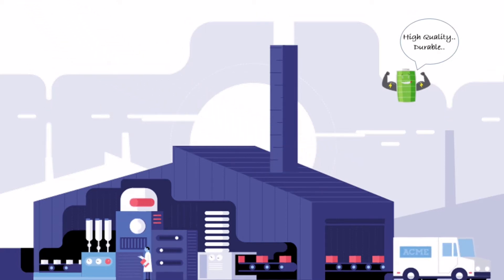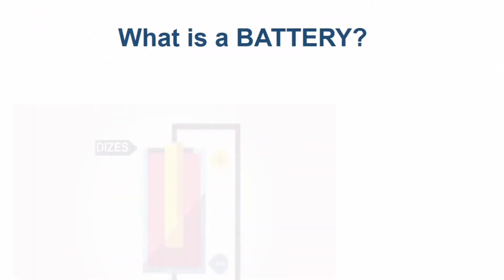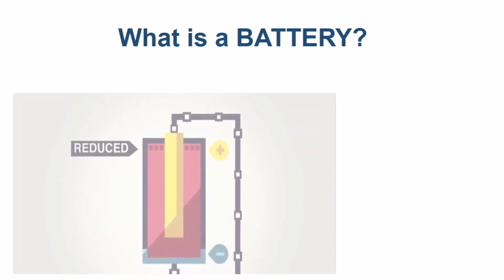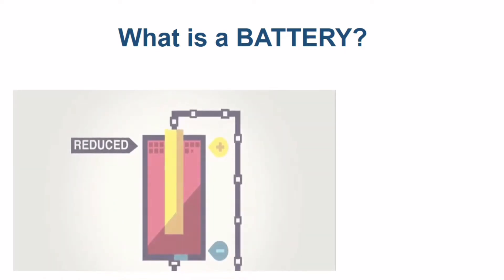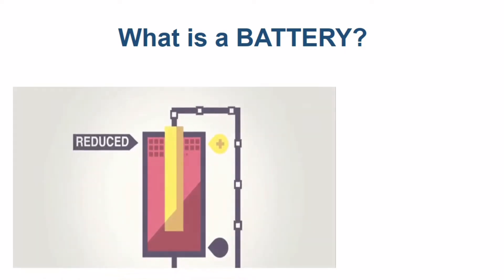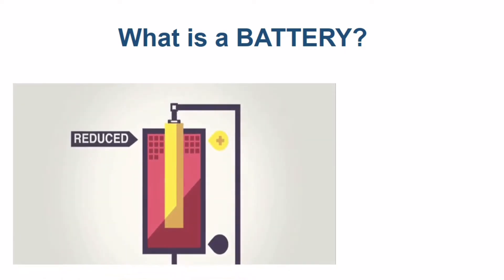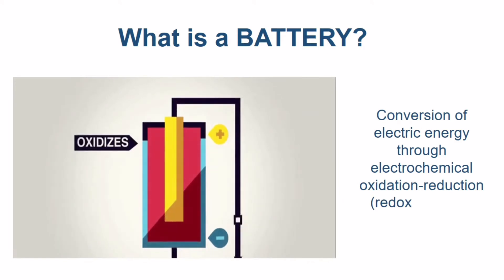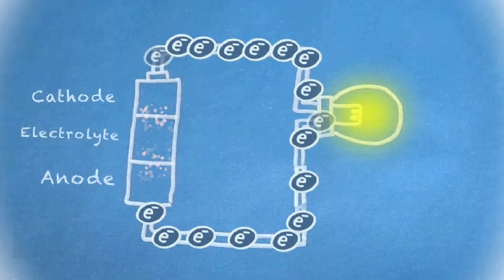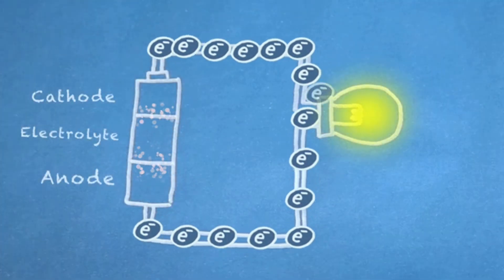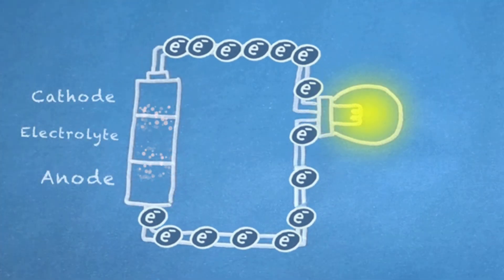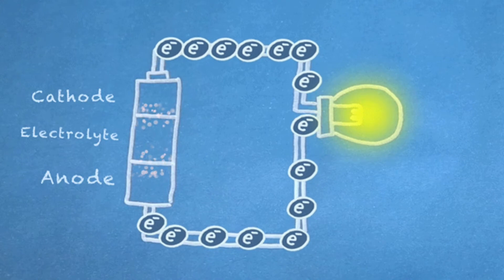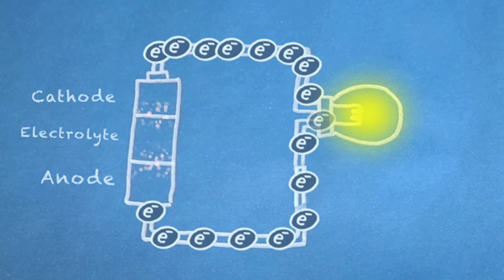Now, let us define what is a battery. Simply, it is a device that converts chemical energy within its active materials directly into electric energy through an electrochemical oxidation-reduction reaction. This involves the transfer of electrons from one material to another.